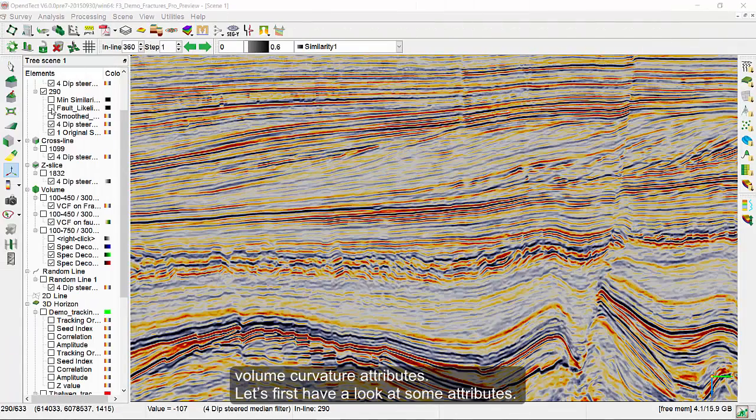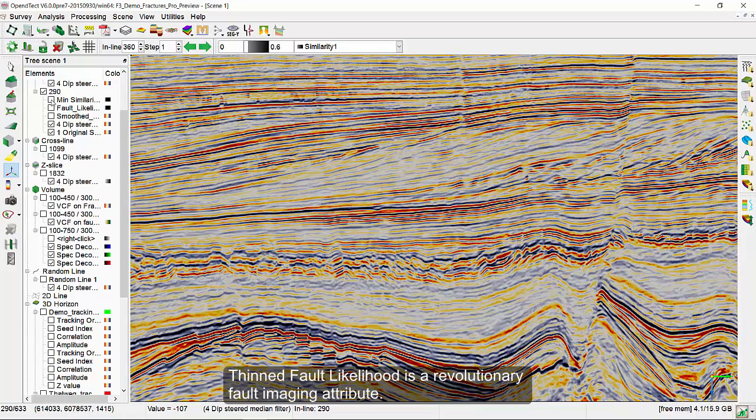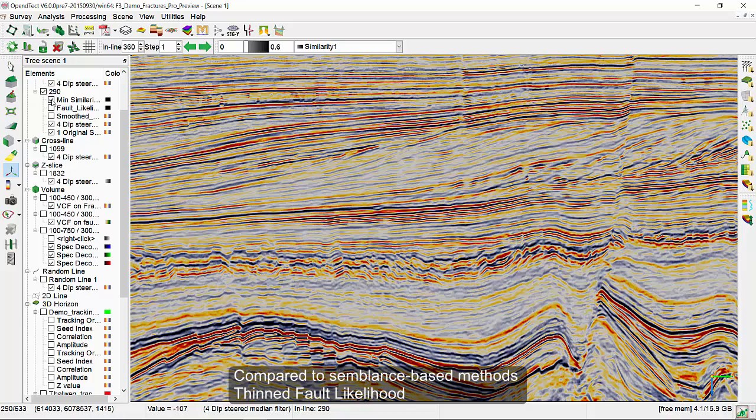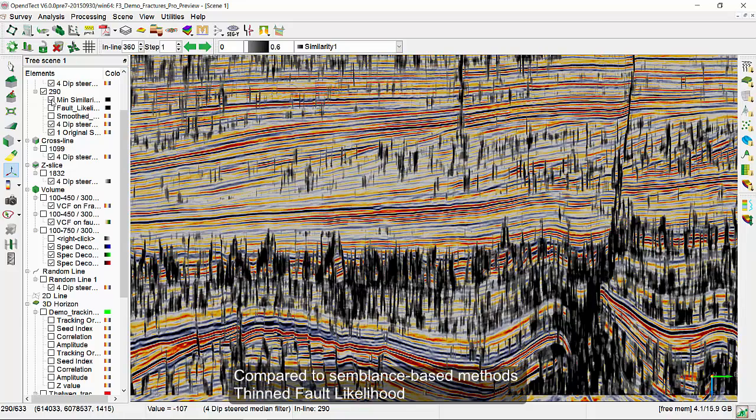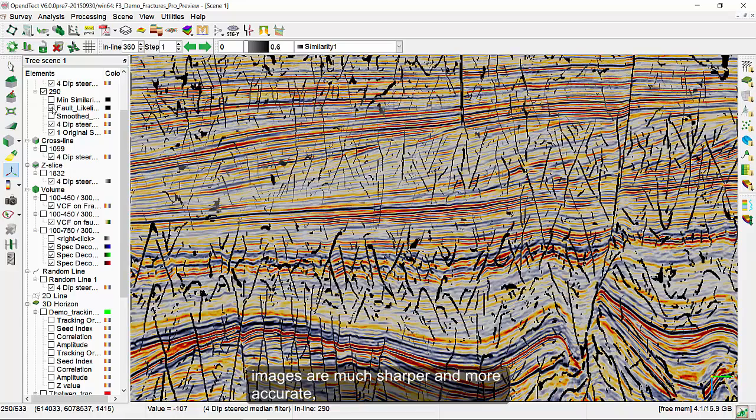Let's first have a look at some attributes. Thinned fault likelihood is a revolutionary fault imaging attribute. Compared to semblance-based methods, thinned fault likelihood images are much sharper and more accurate, especially on vertical sections.